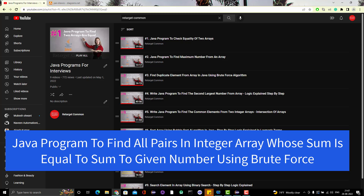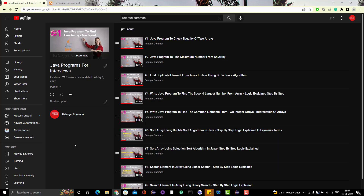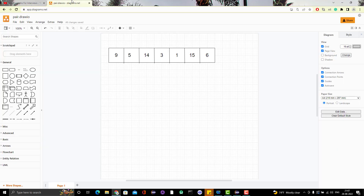Hello everyone, Amud here from Target Common YouTube channel. Today we are going to learn another array-based Java program. The program we are going to learn today is very common in interviews — they will give you one array and one number, and ask you to find all the pairs whose sum is equal to that number.